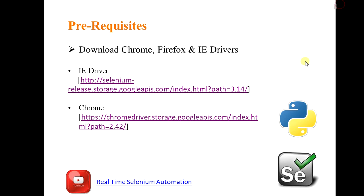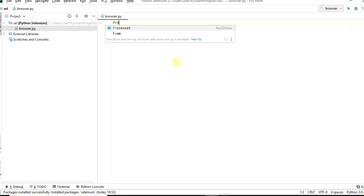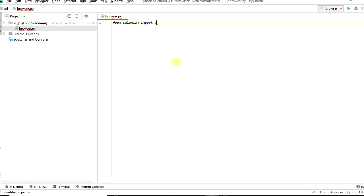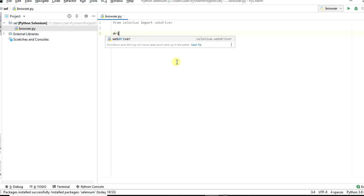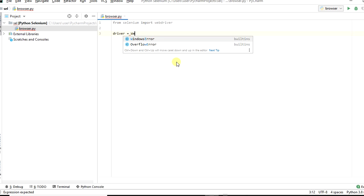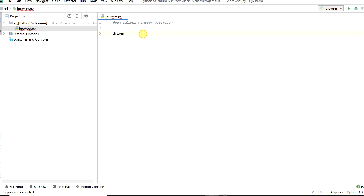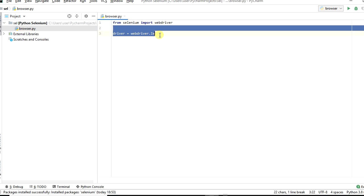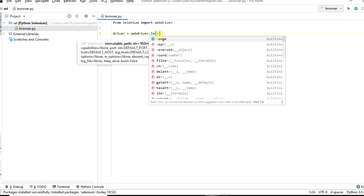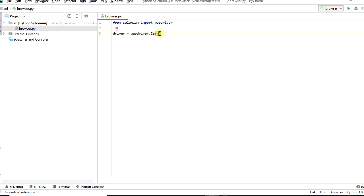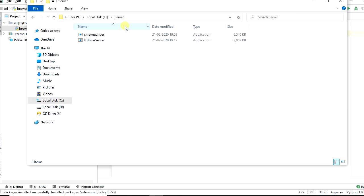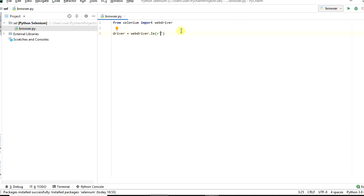Now open PyCharm IDE. From selenium import webdriver. Type: driver equal to webdriver dot IE, and give the path of the IE driver. Go to the path where the IE driver was saved, copy the whole path, and paste the path in between single quotes.